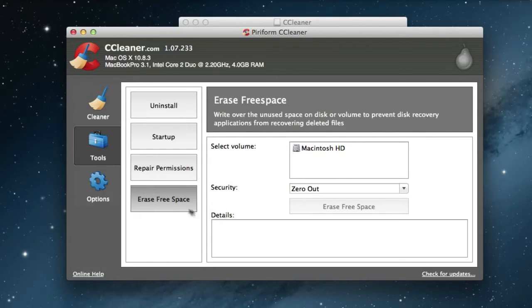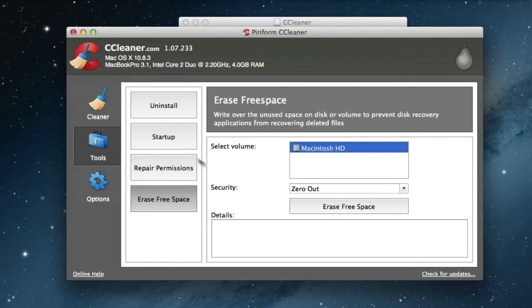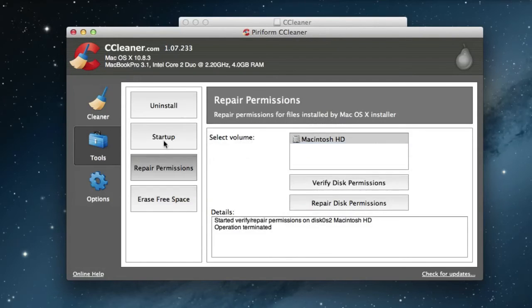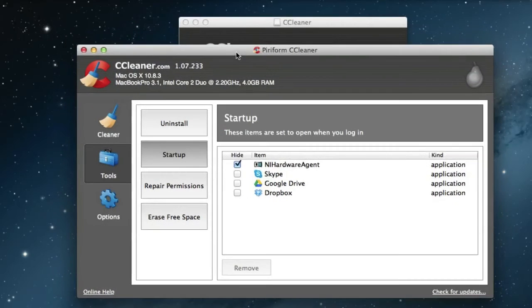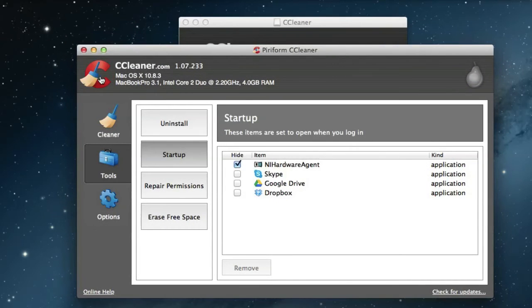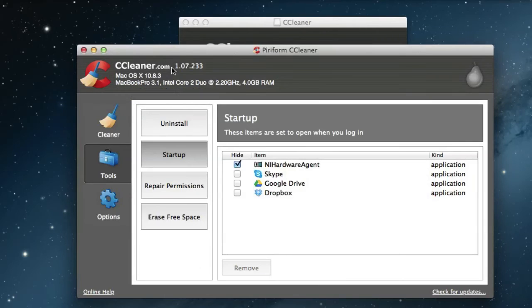This also very cool. You can erase free space, but it's going to take a while so I'm not going to do it here right now. But that's pretty much it. Here is also something, the startup.